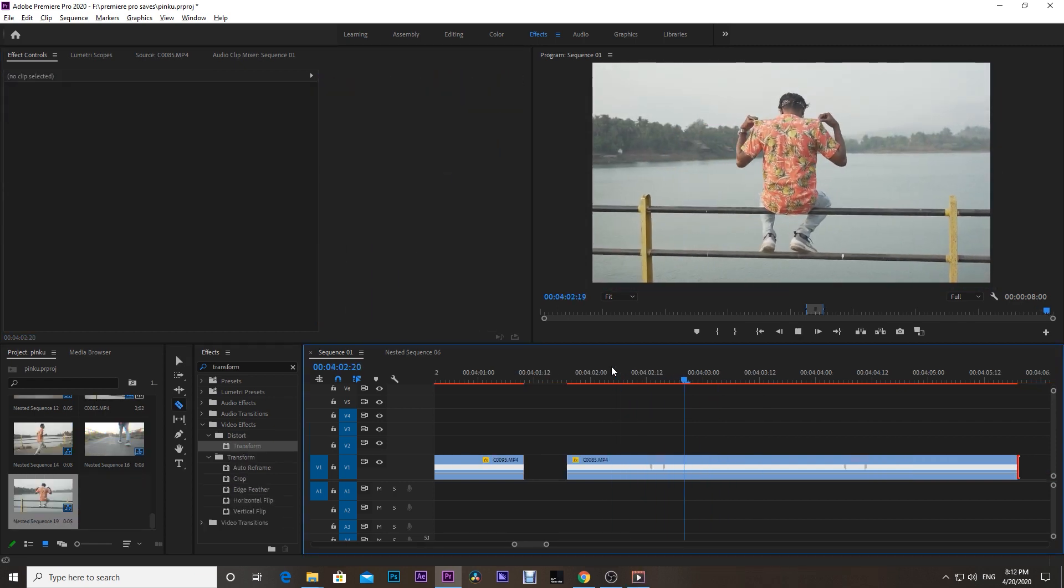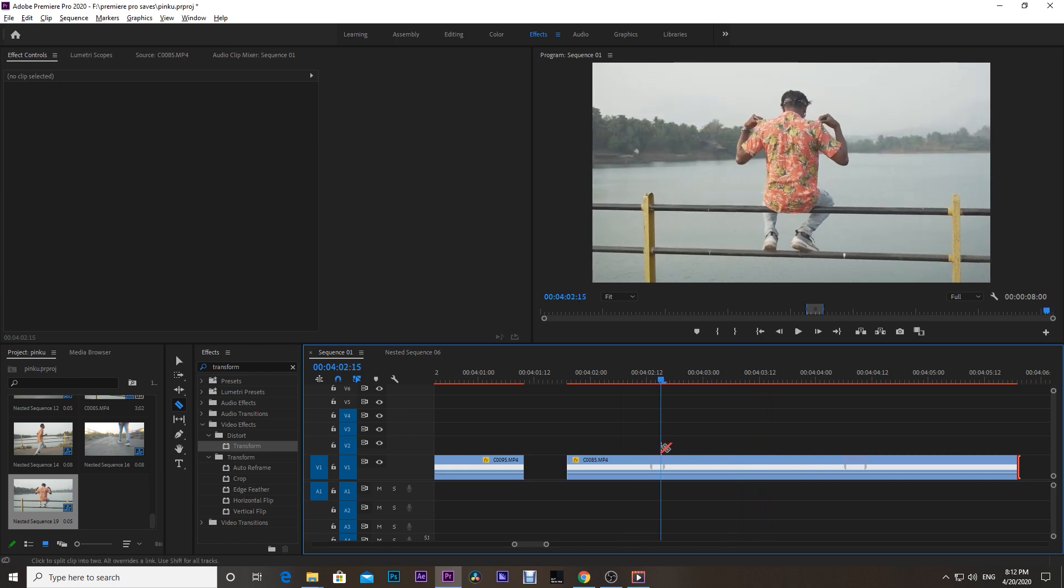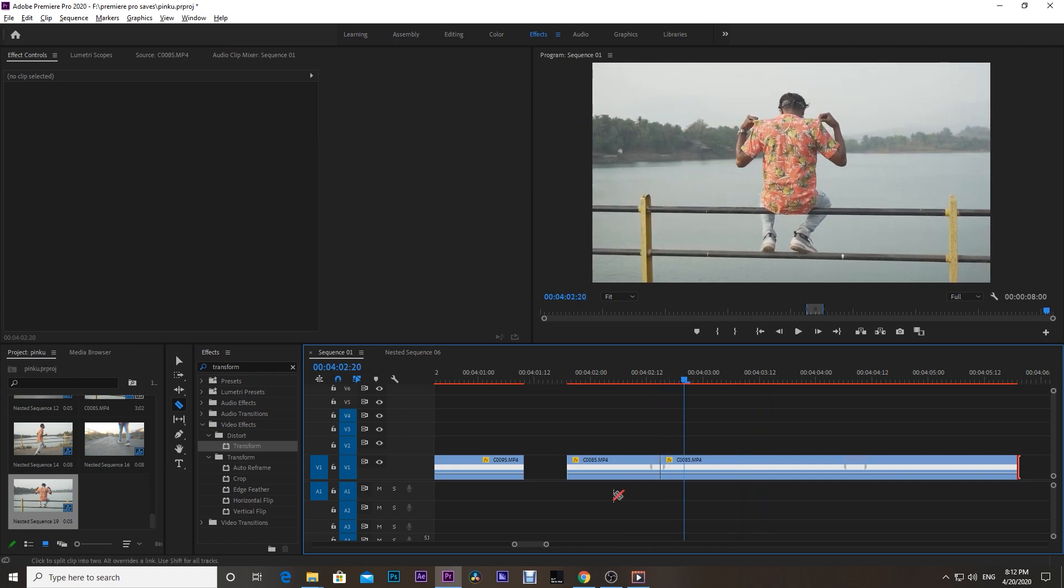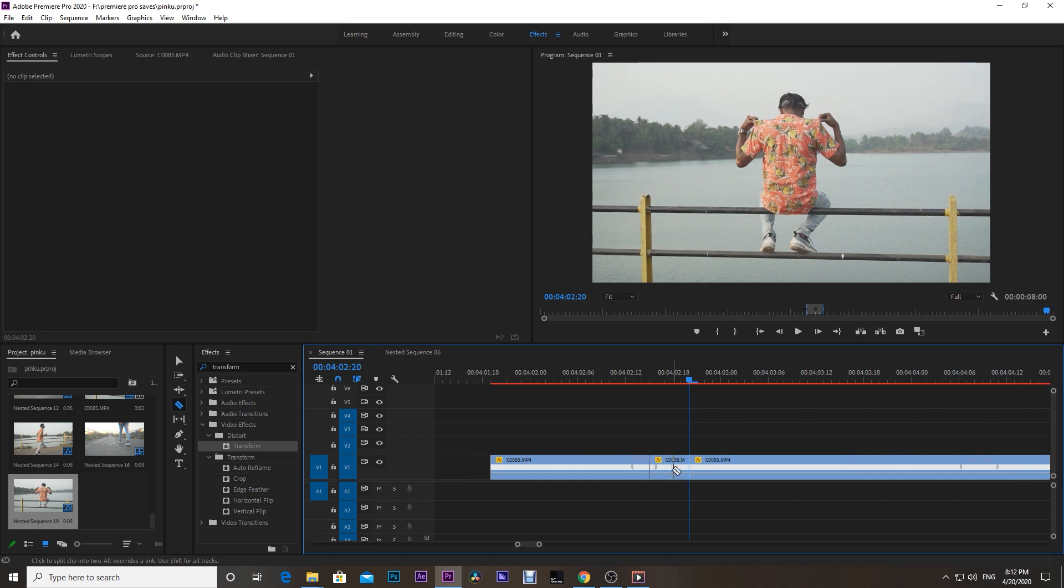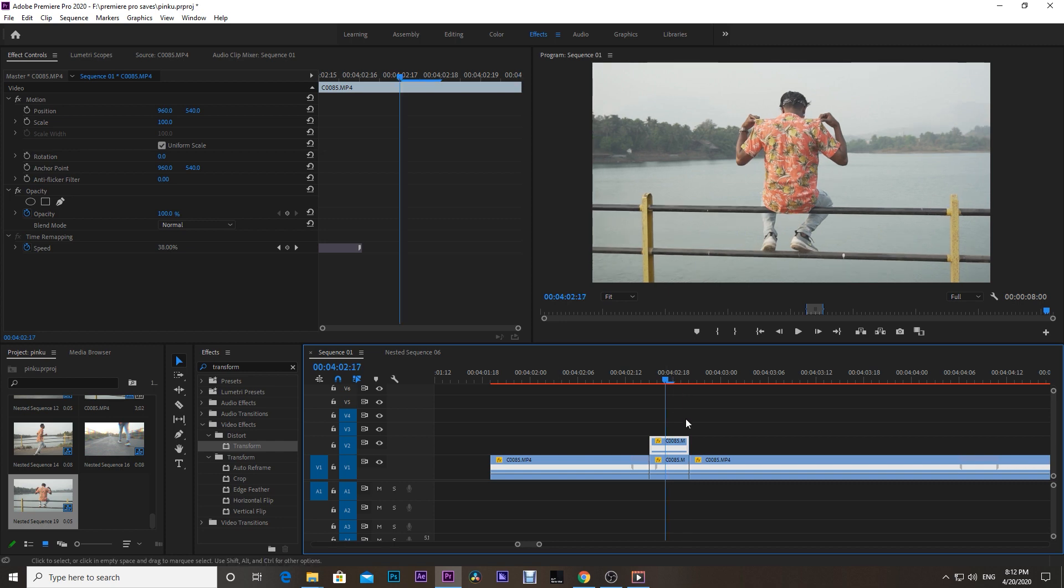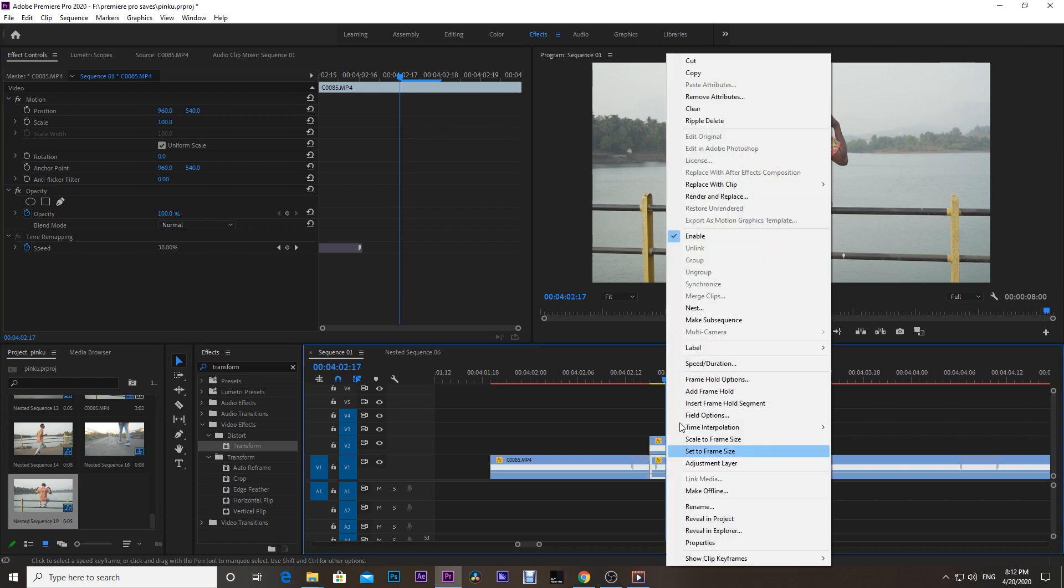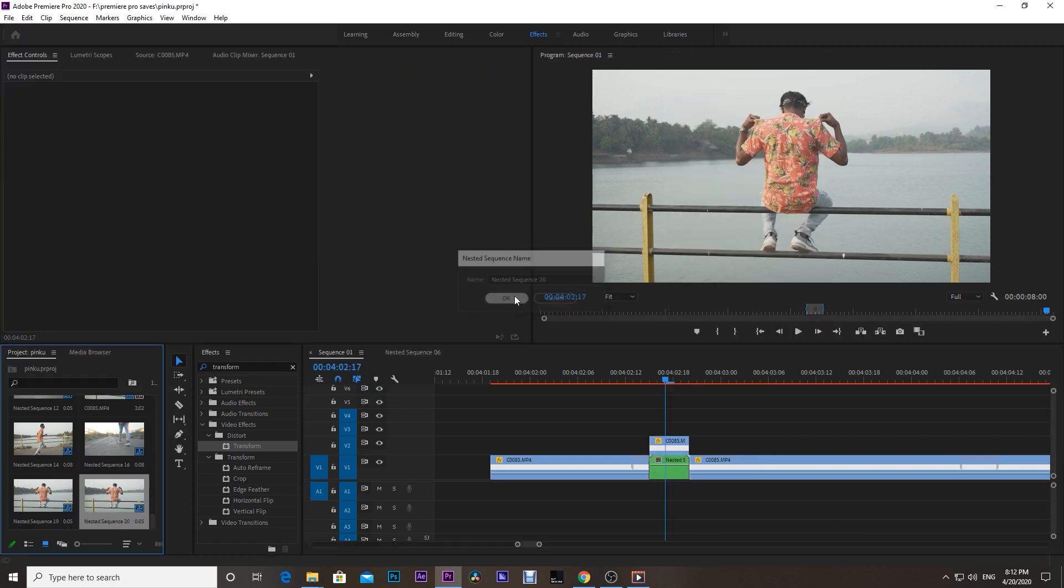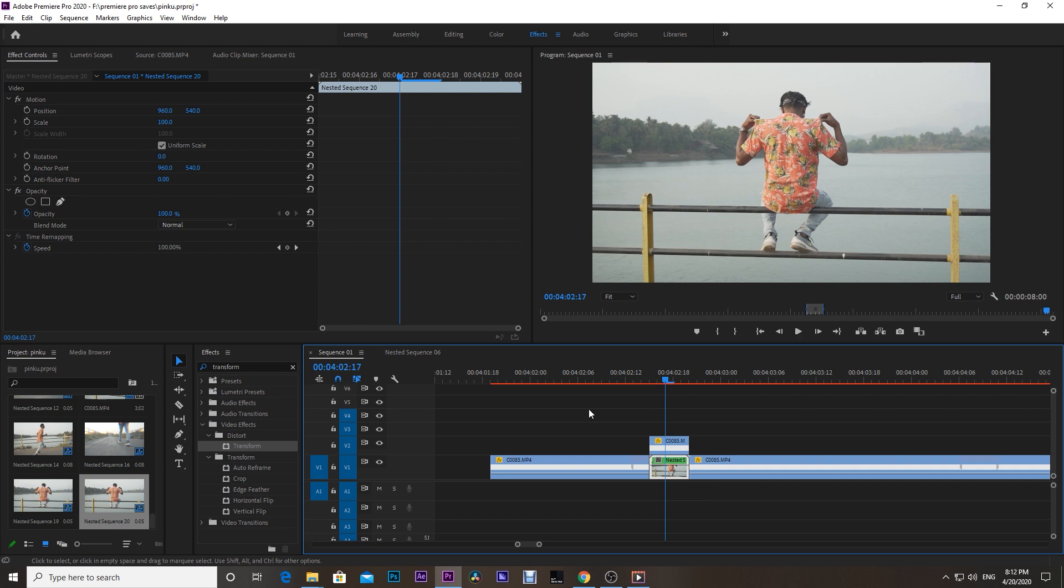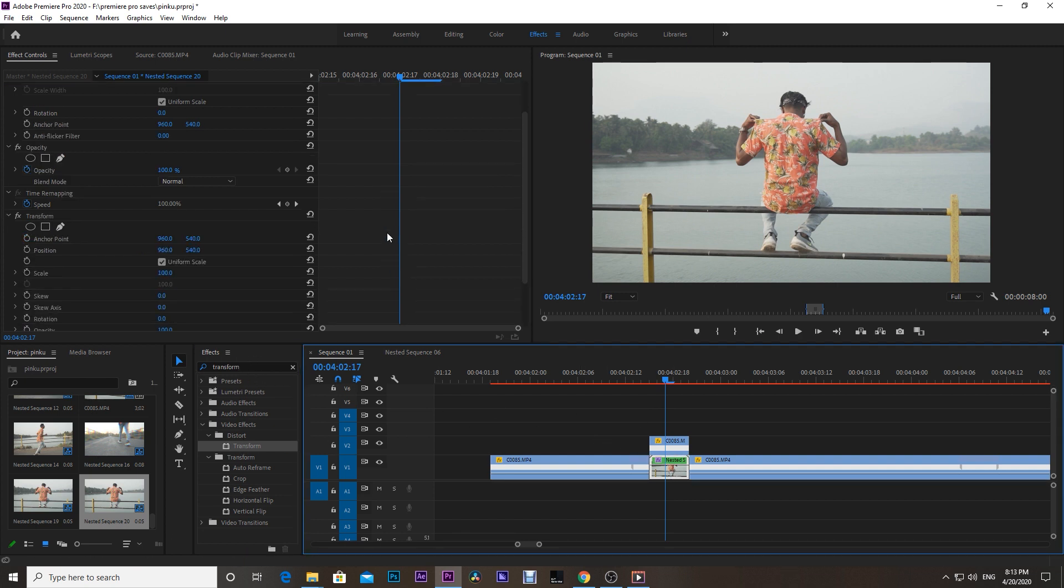Heading on to the next clip, do the same for this effect. Select the upper clip and set opacity to 50%. Then select the bottom clip and nest it by right-clicking. Then go to the Effects tab and search for the Transform effect. Drag and drop this effect onto the bottom clip.